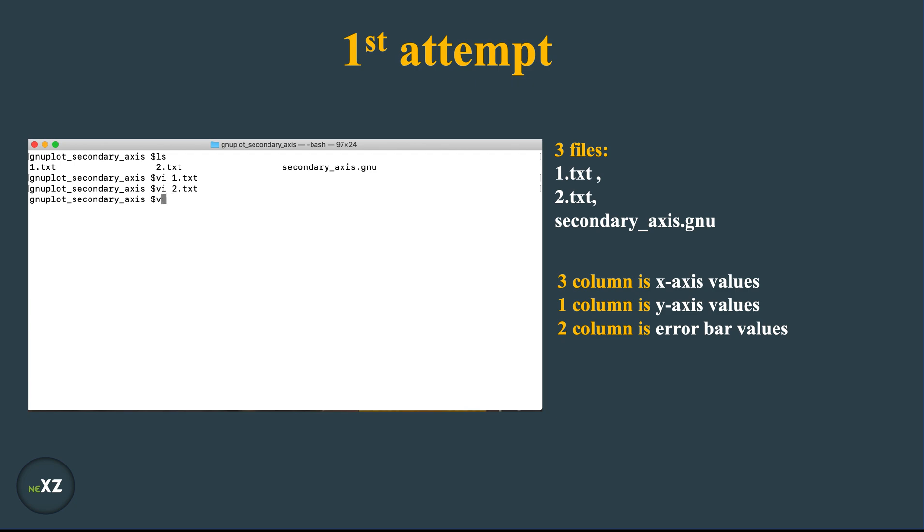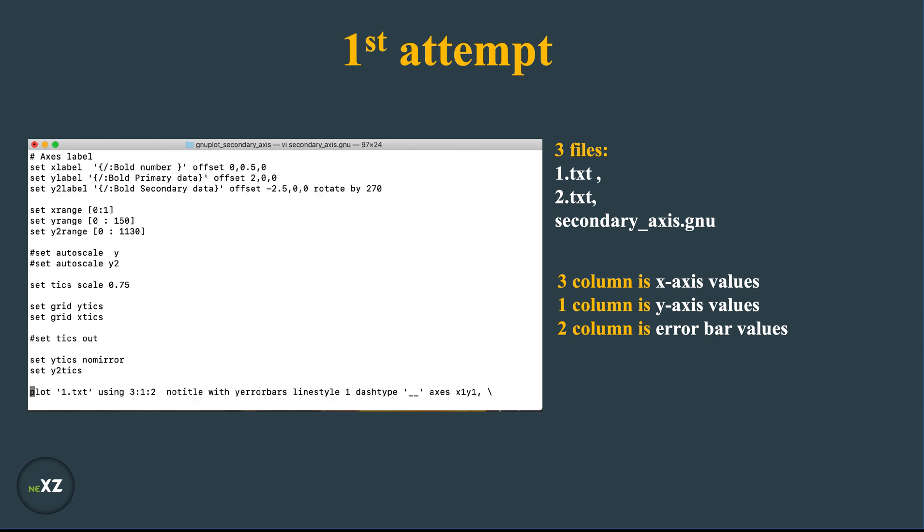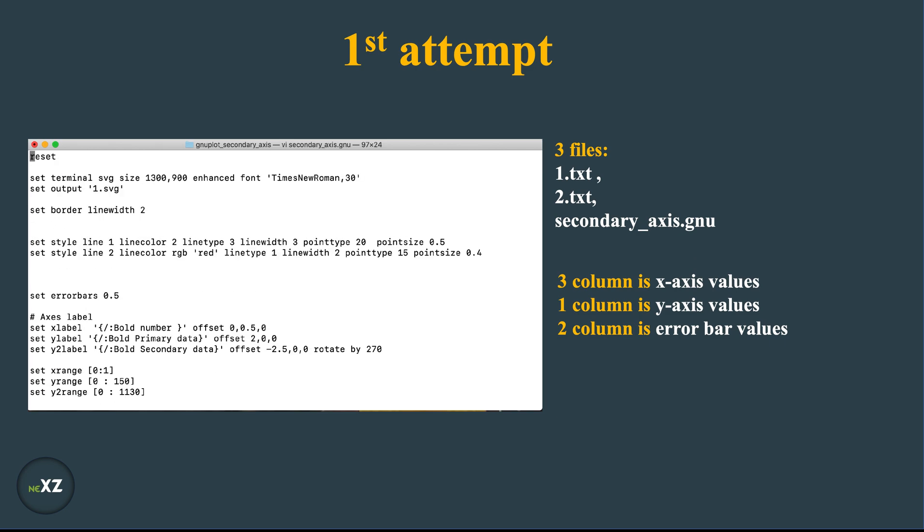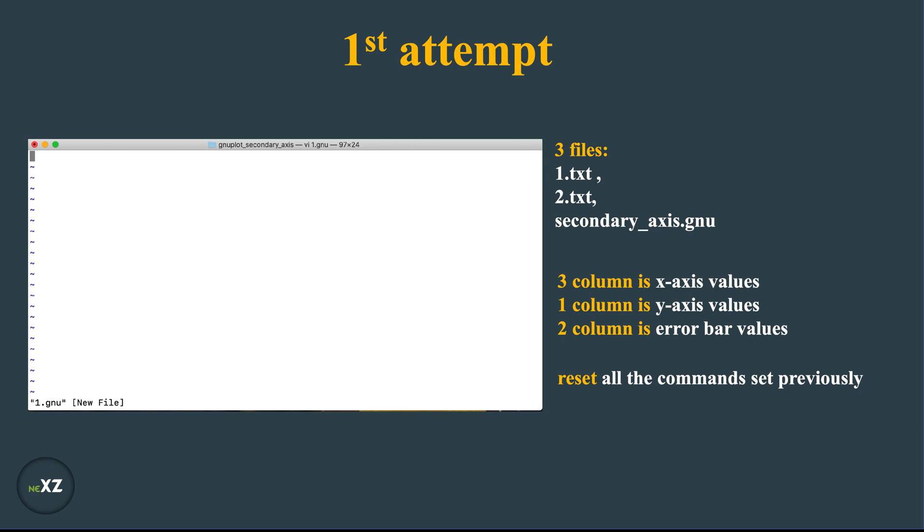Now I have already written the script on how to do the plotting. This is the script for doing the gnuplot. But let us do from scratch, so first what I do is I reset all the commands that are set previously.